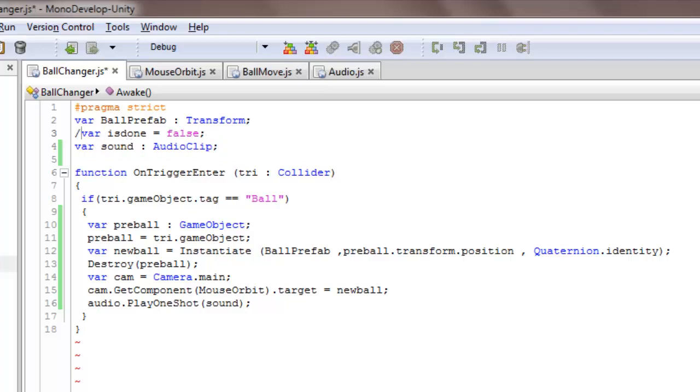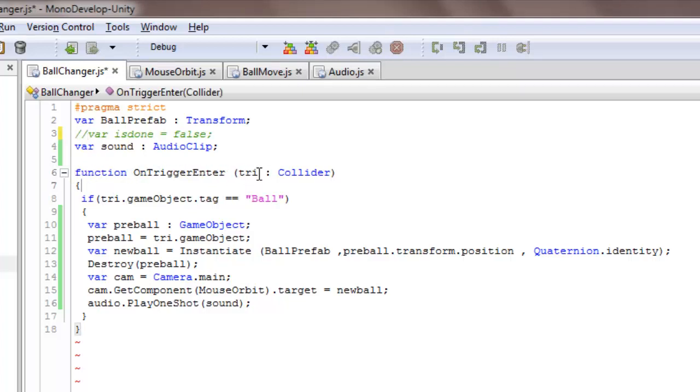This is part of use. Then a function OnTriggerEnter, and create a tree collider.